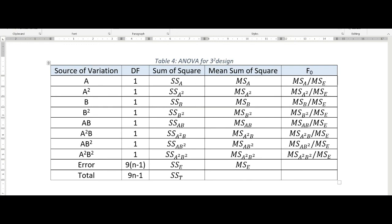Each of these effects has 1 degree of freedom. If there are N replications of the experiment, then under each replication we have 9 observations, giving 9N observations in total. Therefore the total degrees of freedom is 9N - 1, and the degrees of freedom for error is 9(N-1), found by subtracting these 8 degrees of freedom (one for each effect) from 9N - 1. The sum of squares for each effect is found as discussed. Sum of squares total is the sum of squares of all observations minus the correction factor, where the correction factor is the square of the grand total divided by the total number of observations.